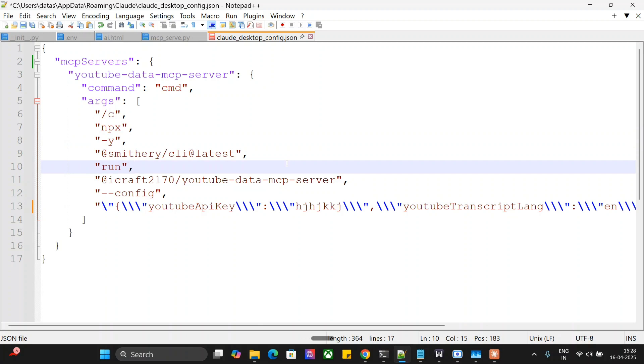So you just need to create the YouTube API key using Google Cloud Console and then run the Smithery command that is present on the GitHub repo. Then go to your task manager, close Claude, and restart Claude, and your YouTube MCP server tools would be visible. I hope you try out YouTube MCP.